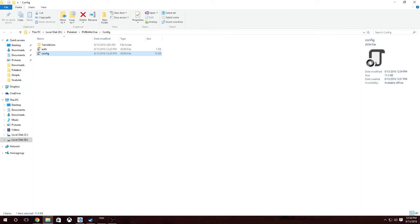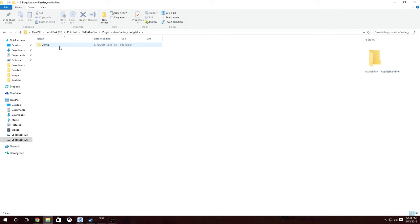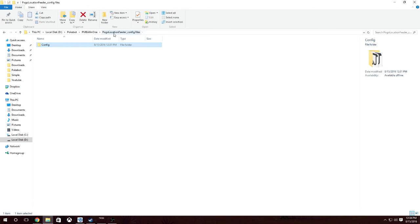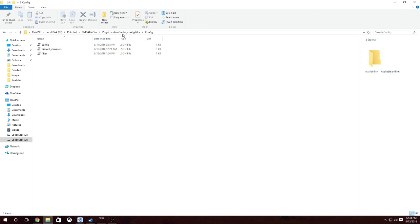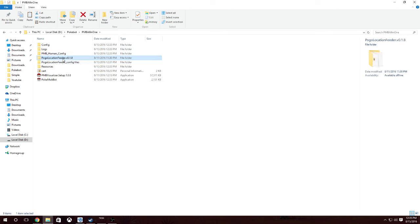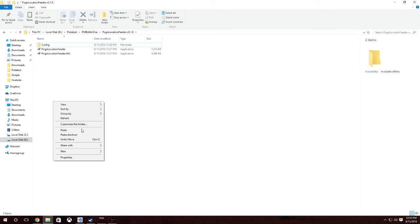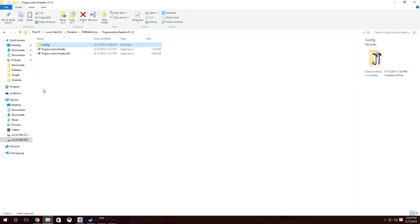Now what we're going to do is go to the config files in the PoGo location. We're going to go to config files, config — and you can just grab the folder if you'd like. Copy this folder and paste it right here, replacing the files.